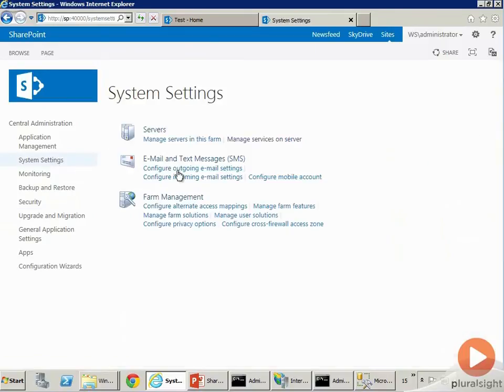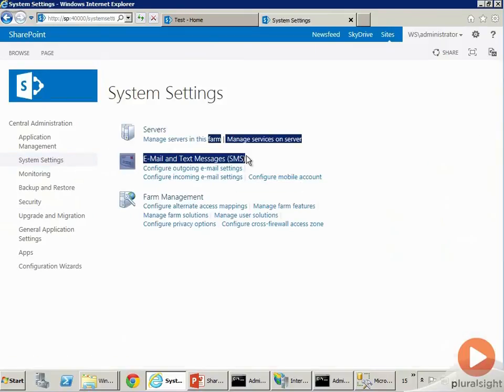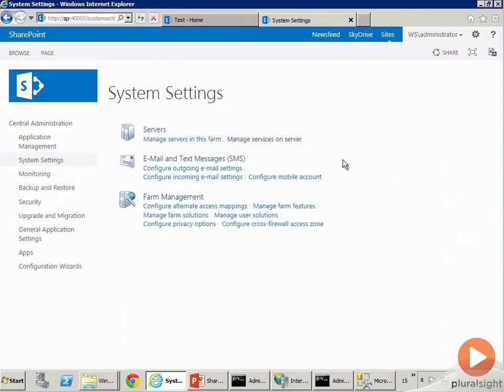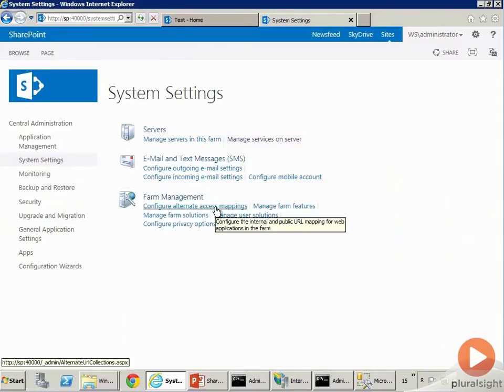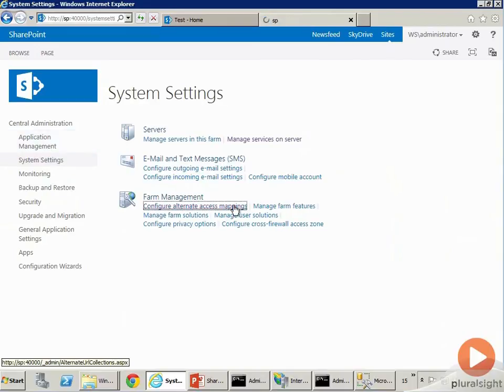So this is some basic maintenance that you should do on your SharePoint farm, even on a development machine. This is where you can configure the SMTP server, etc. This is where you can configure the Alternate Access Mappings. I told you I'd come back to this, so let's dive into this.